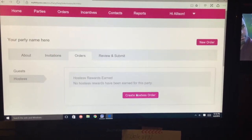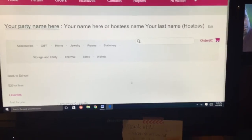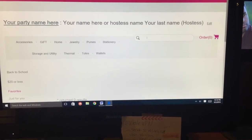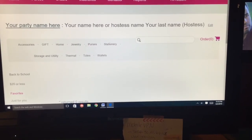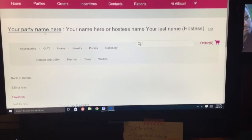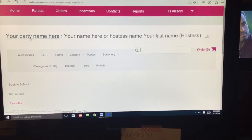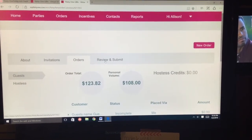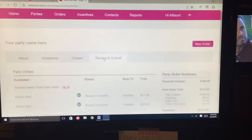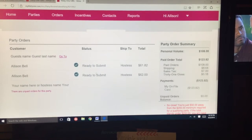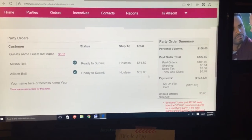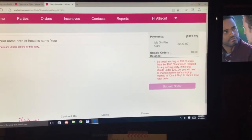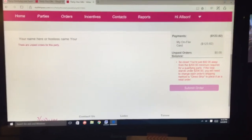You hit Create the Hostess Order and it will divvy them up, then you add them in the same way. When you're all done, you go to Review and Submit. You check everybody's totals right here.